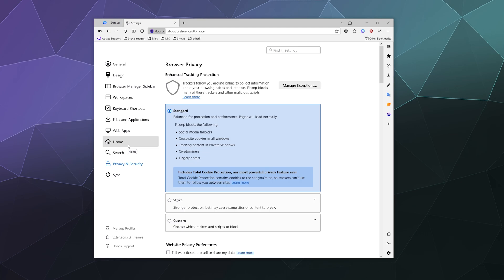Now for most people, it'll just be set on standard, which will block info and tracking stuff from social media trackers, cross-site cookies, tracking content in private windows, crypto miners and fingerprinters. And for a lot of people, that's probably just fine.